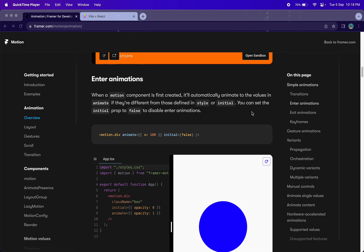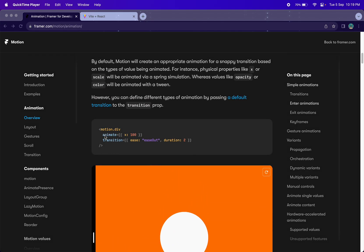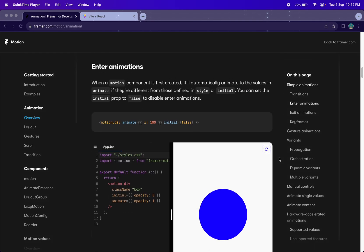Welcome back. In this video we are going to study one more concept of Framer Motion, which is how you can have enter animation as well as exit animation in your component. When your component is entering the DOM element you want a different animation, and when the element is exiting — meaning removed from the DOM — you want a different animation.